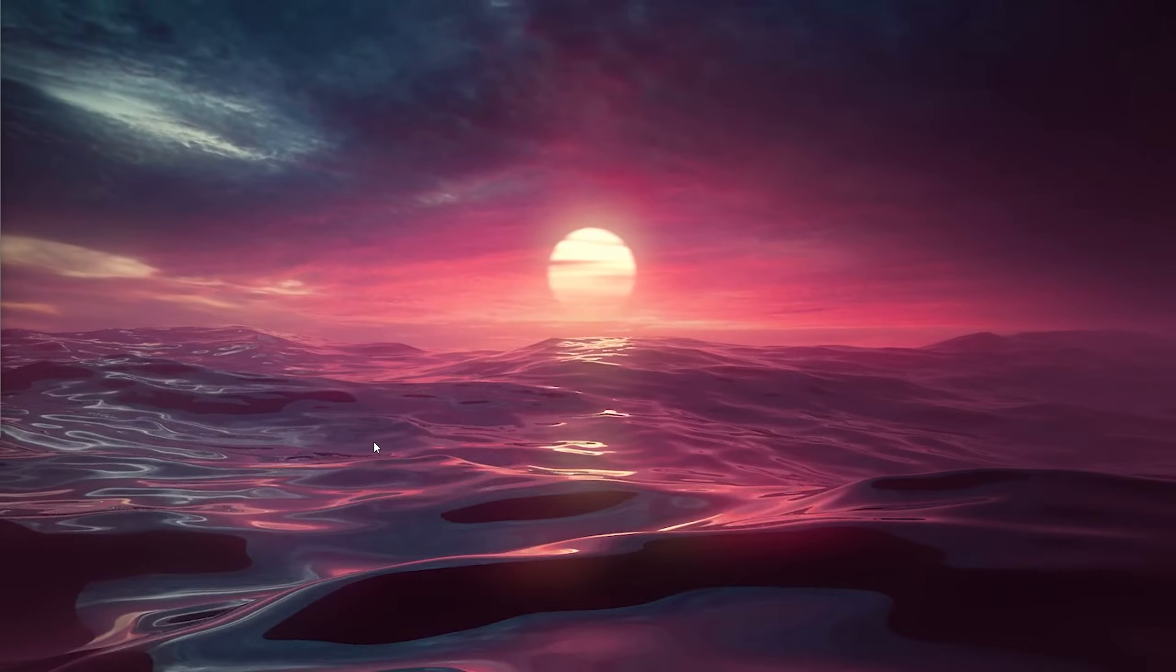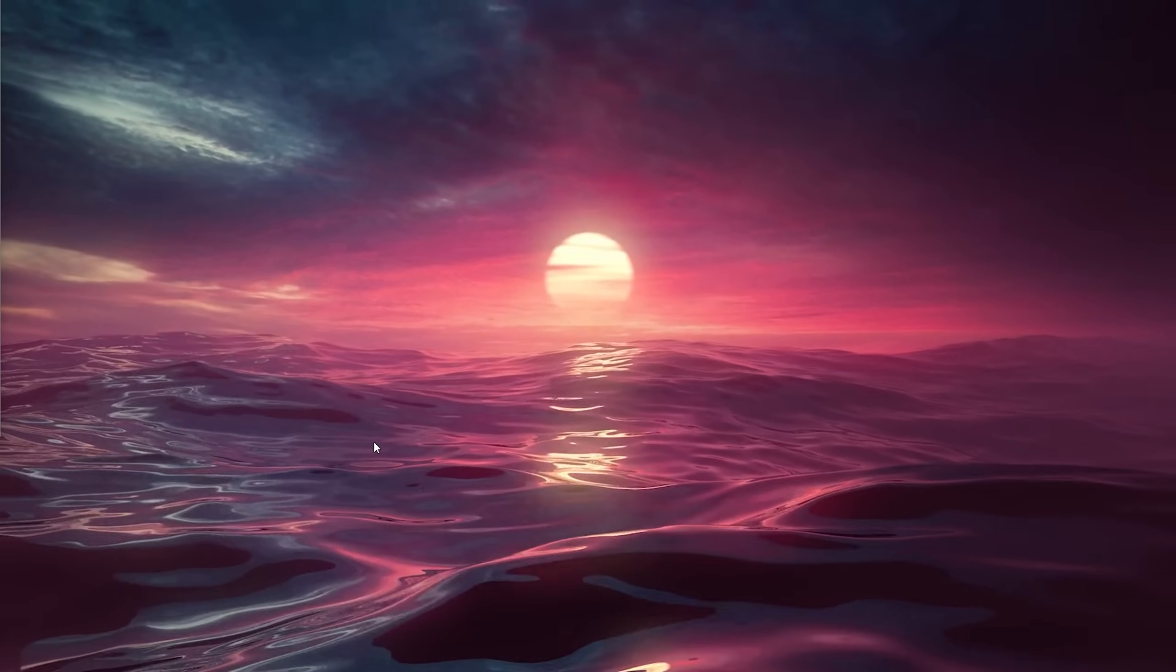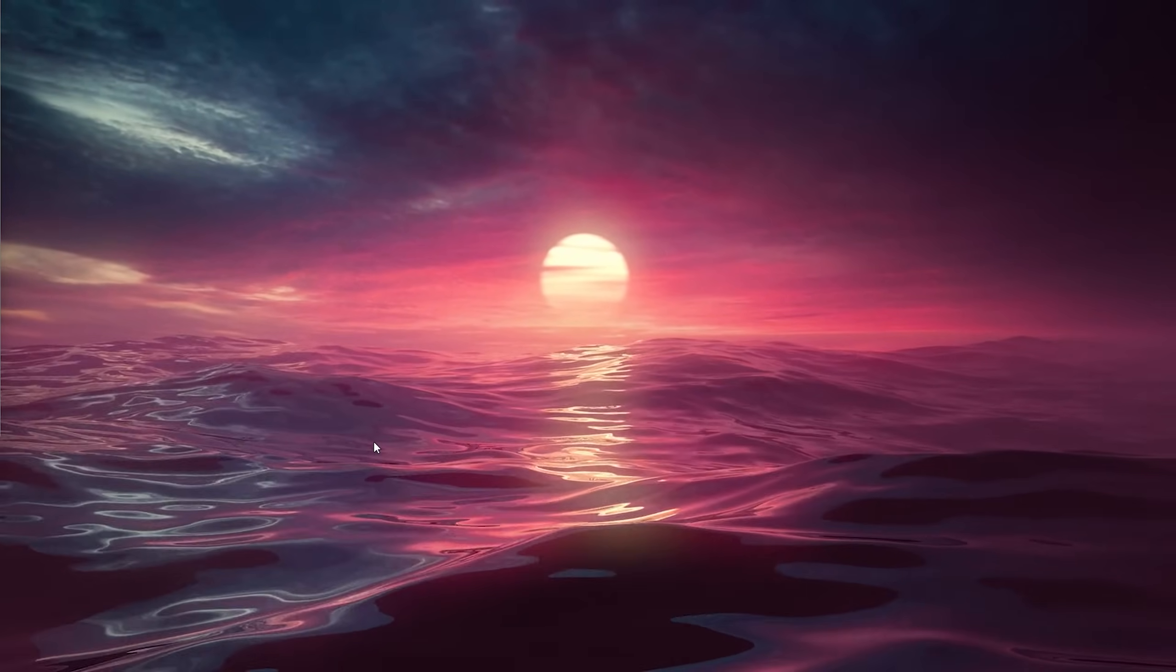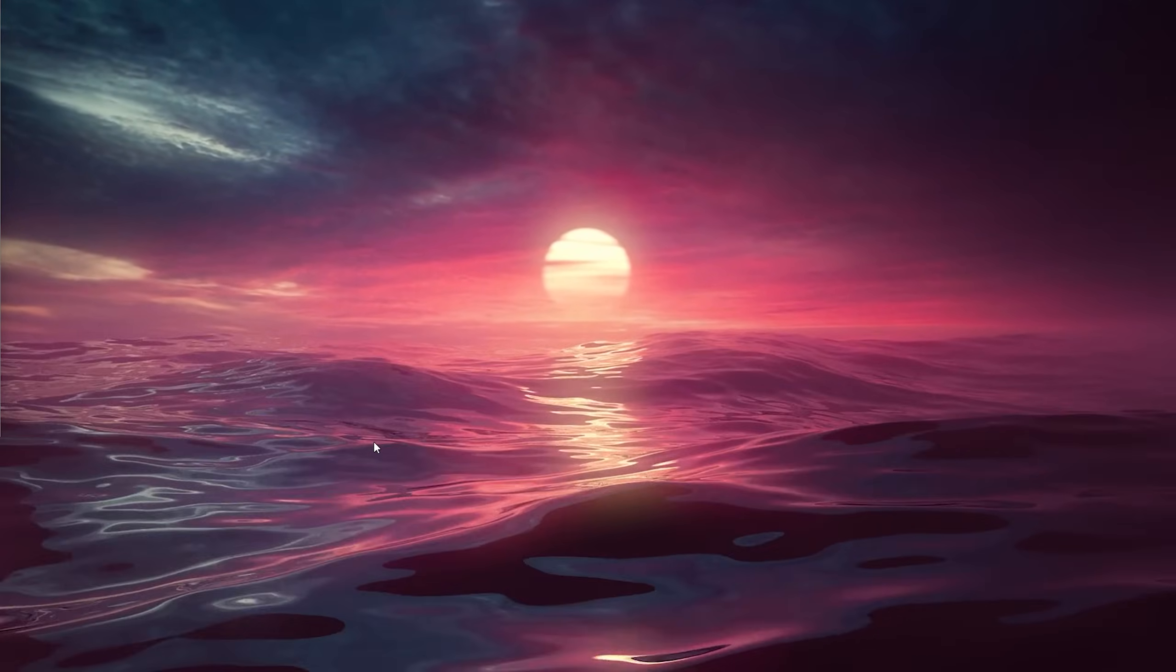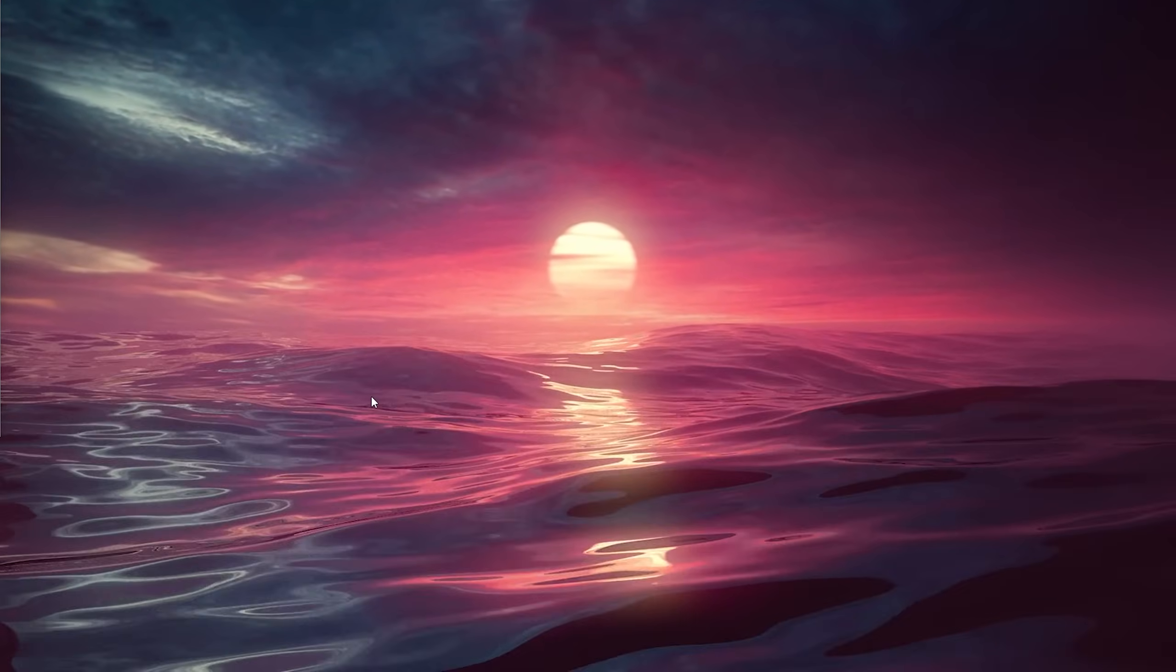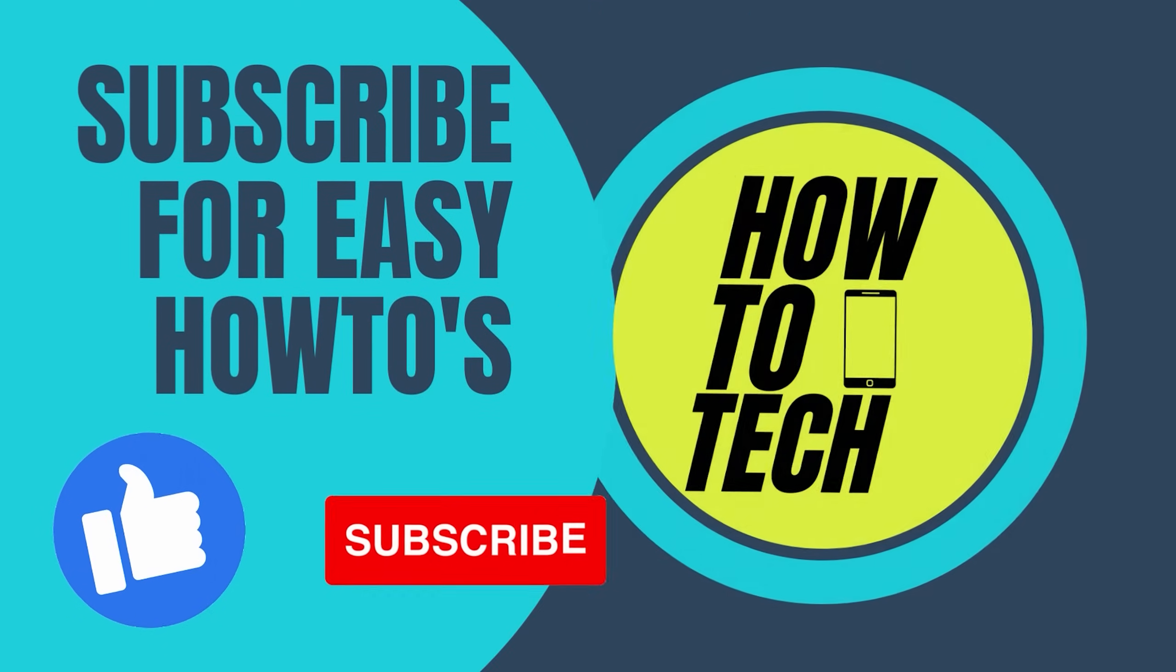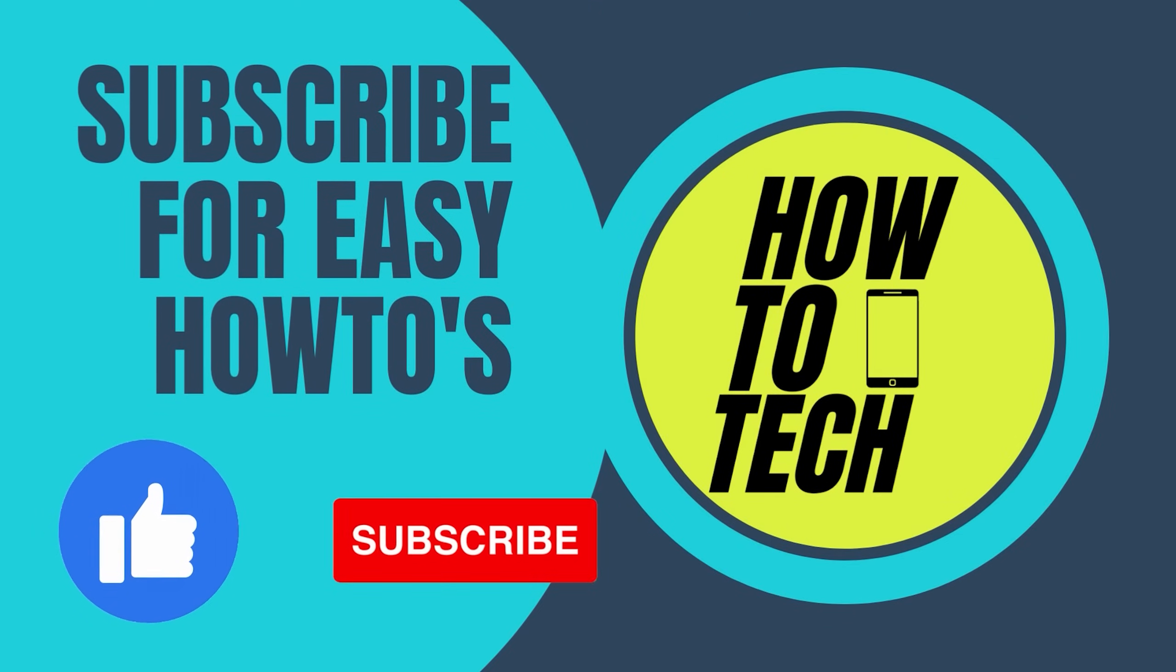If you still ran into problems or if this tutorial helped you, leave a like and subscribe, leave it in the comments down below, and thanks for watching.